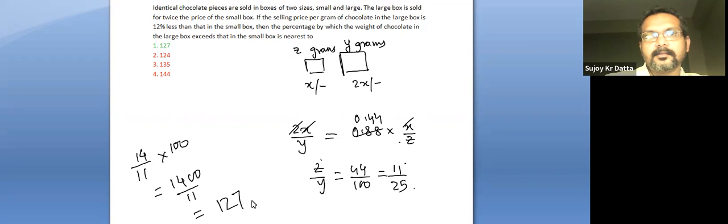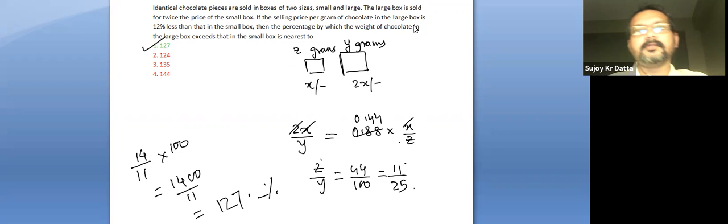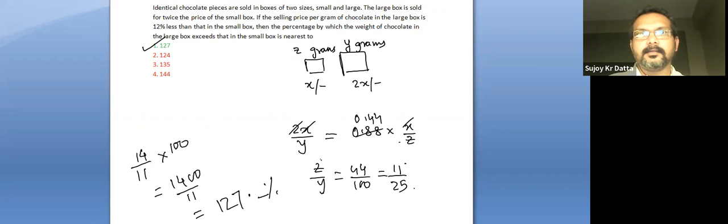So the best answer choice, option number one. Thanks for watching.